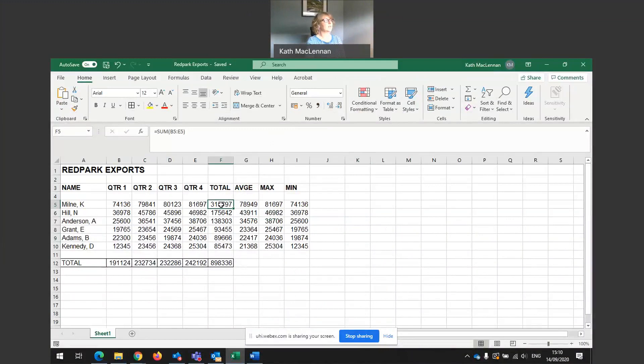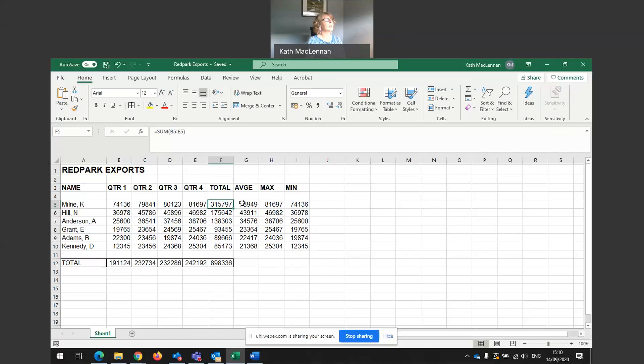Total sales for K Milne. We can see there's a sum being worked out, a formula being worked out. Total for four quarters. And this is what we have here. The average of K Milne's sales over the year is what we have here. So the average over the four quarters is 78,000. And you can see up here, it's equals average.